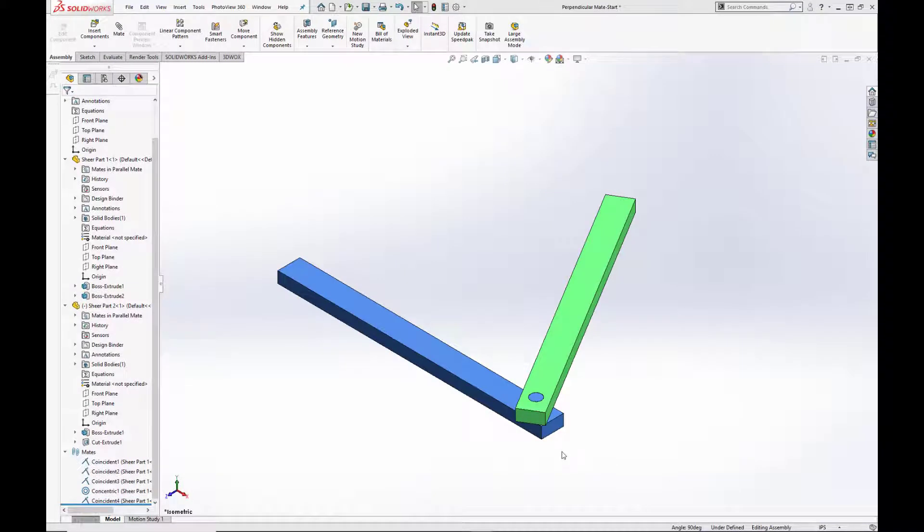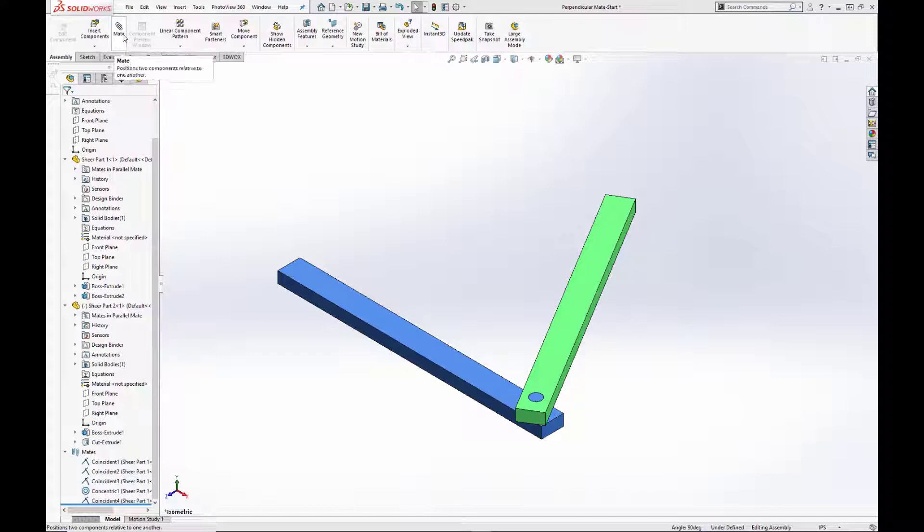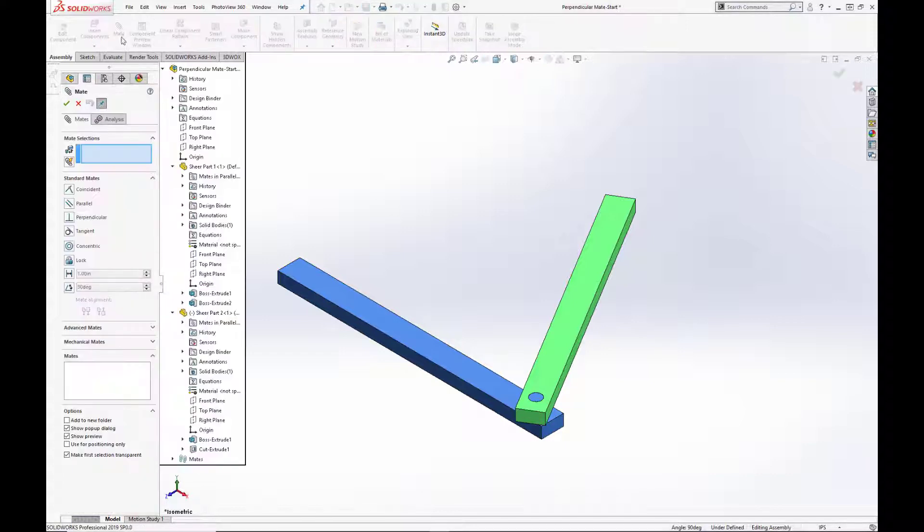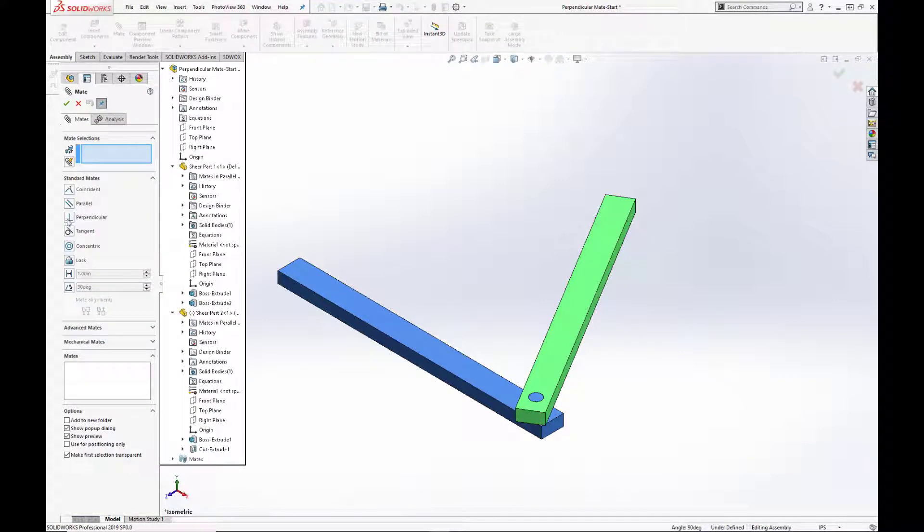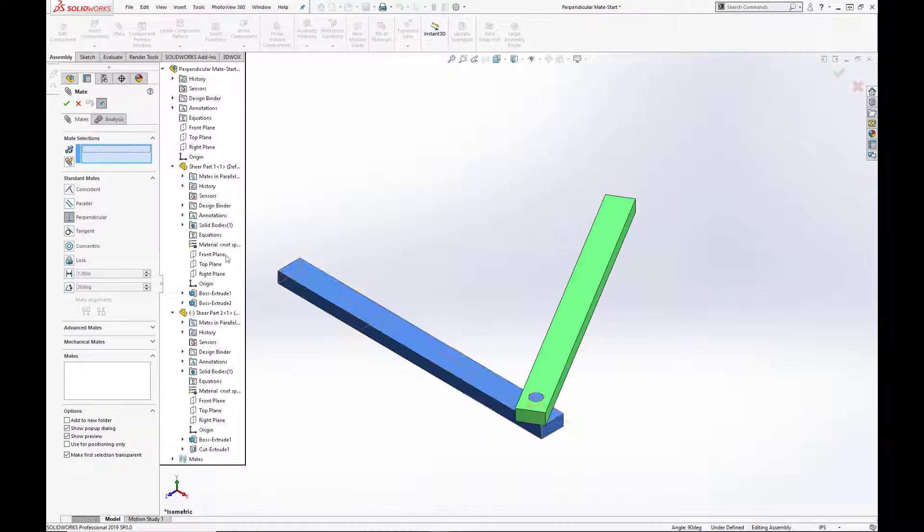The perpendicular mate is similar to the parallel mate, only instead of bringing two faces, planes, or edges into alignment with one another, they are set at an angle of 90 degrees.